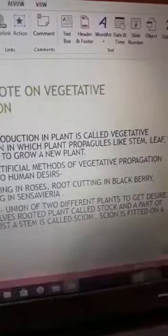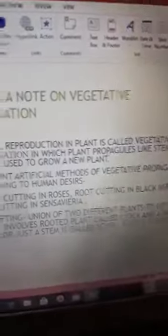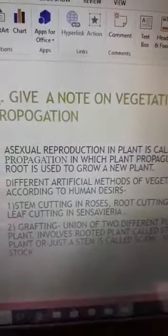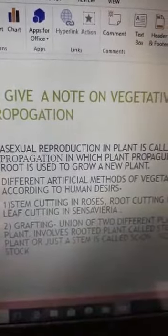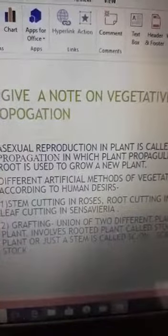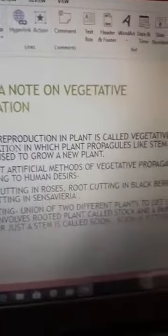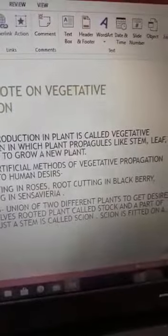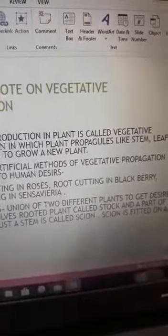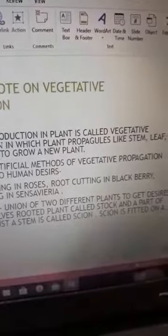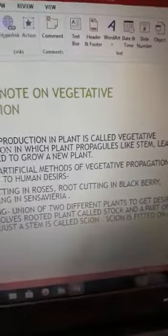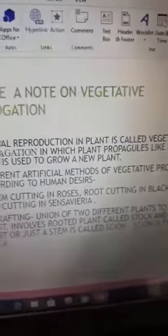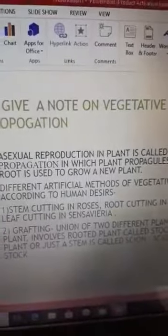The scion is grafted onto the stalk. The stalk is the rooted plant, and the scion is only a part of a plant — it can be a stem or a bud — which is fitted onto the stalk.